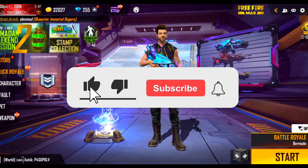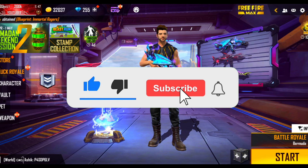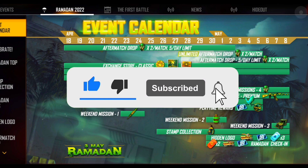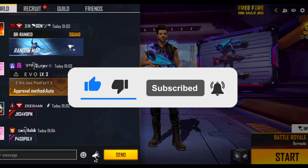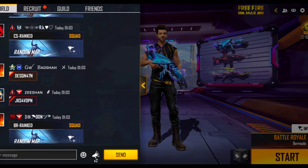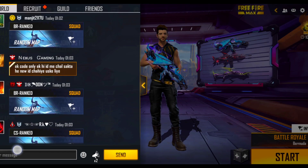Before the video starts, if you are new, please subscribe and press the bell notification icon.